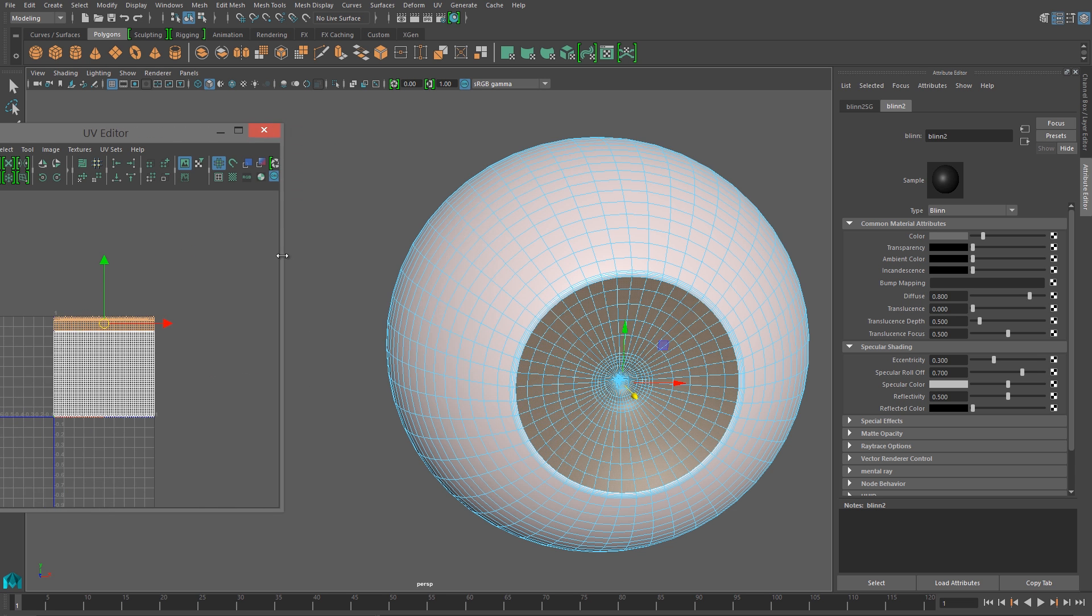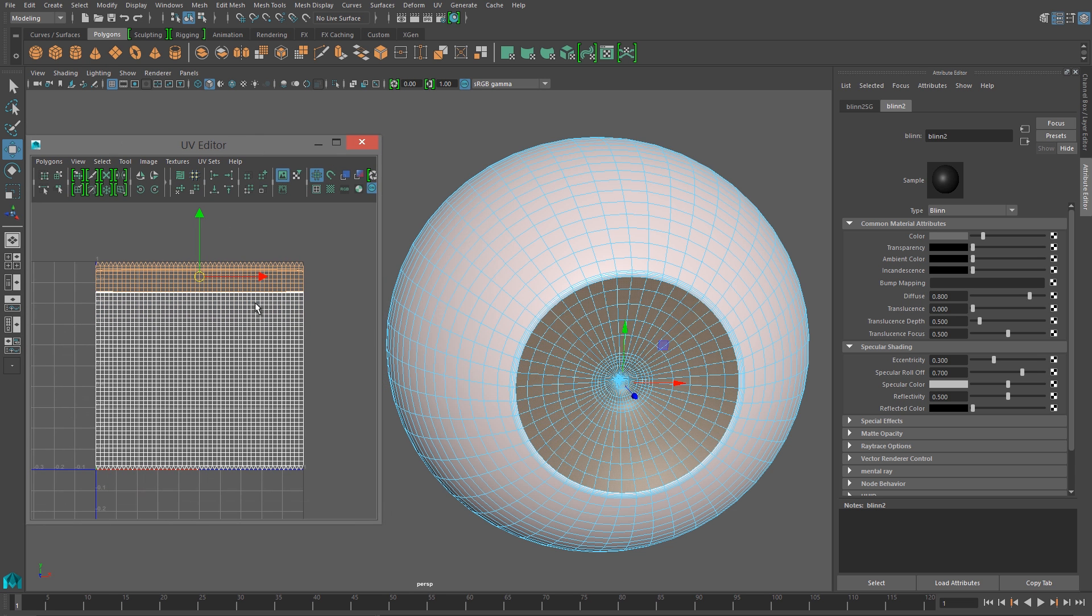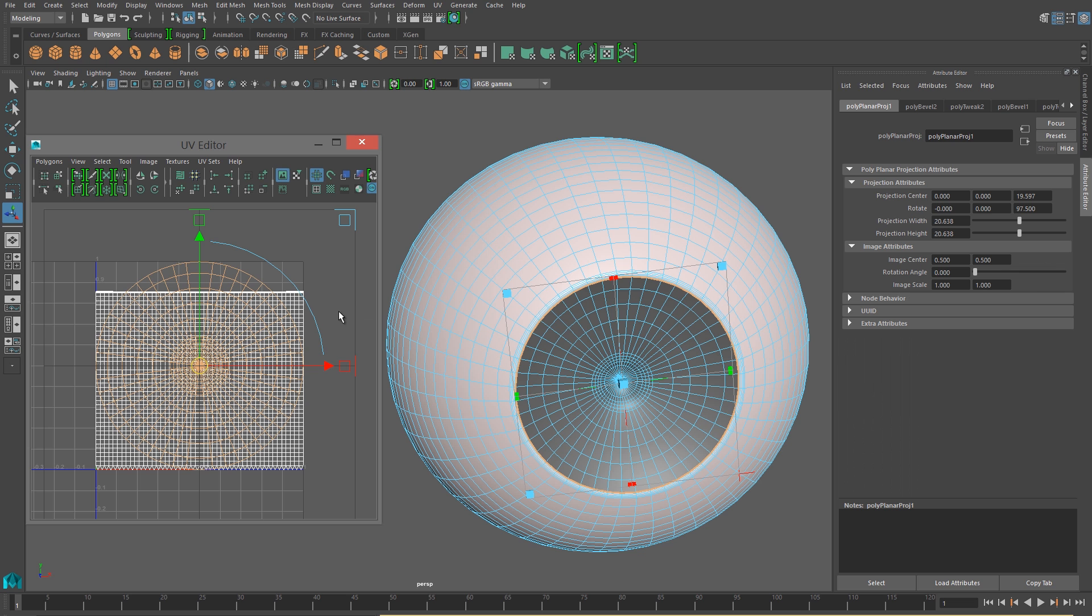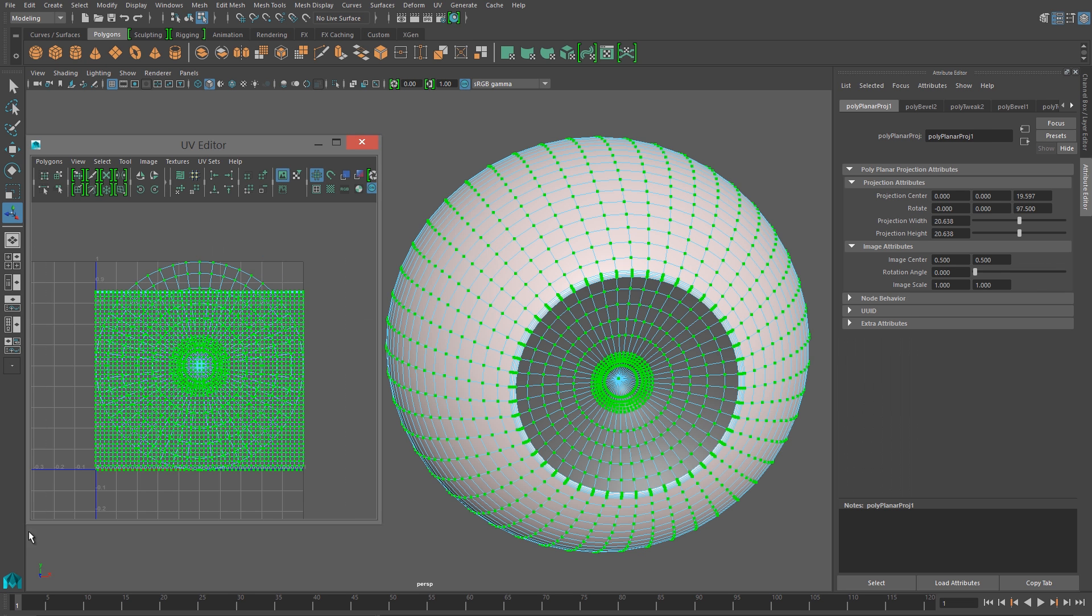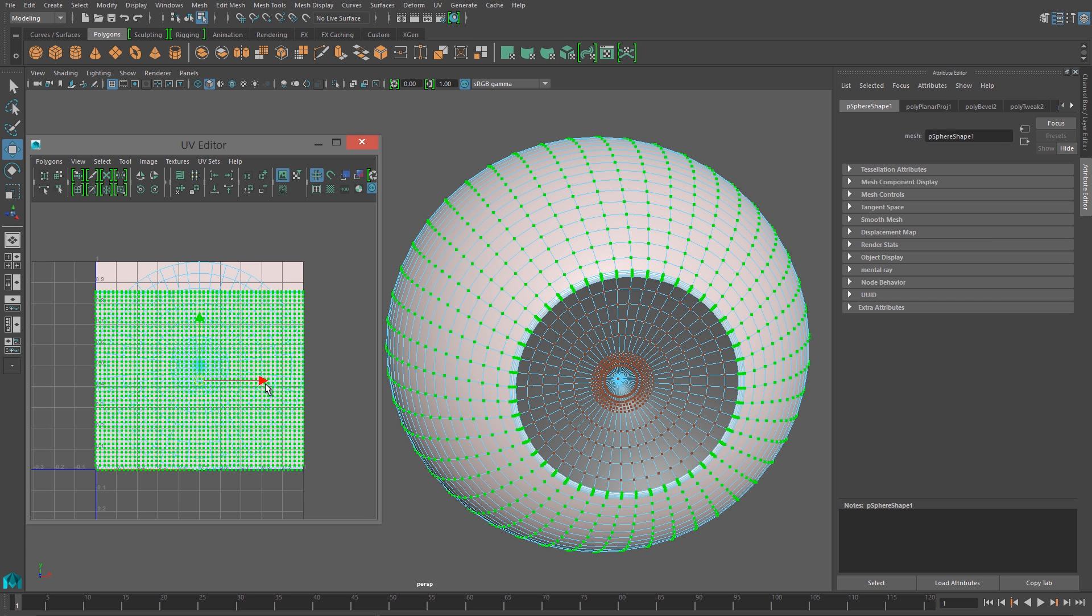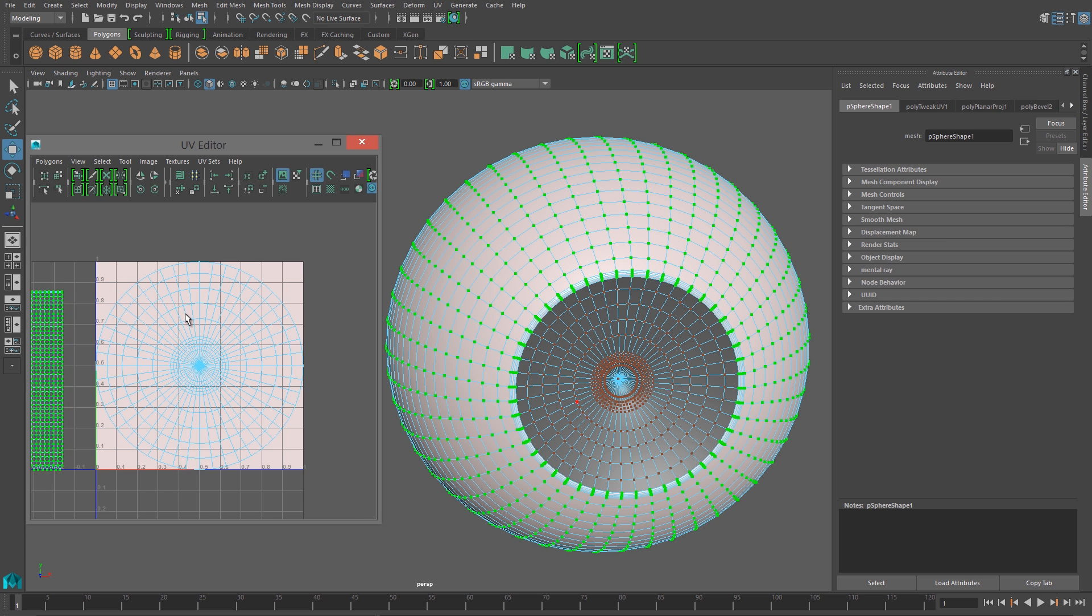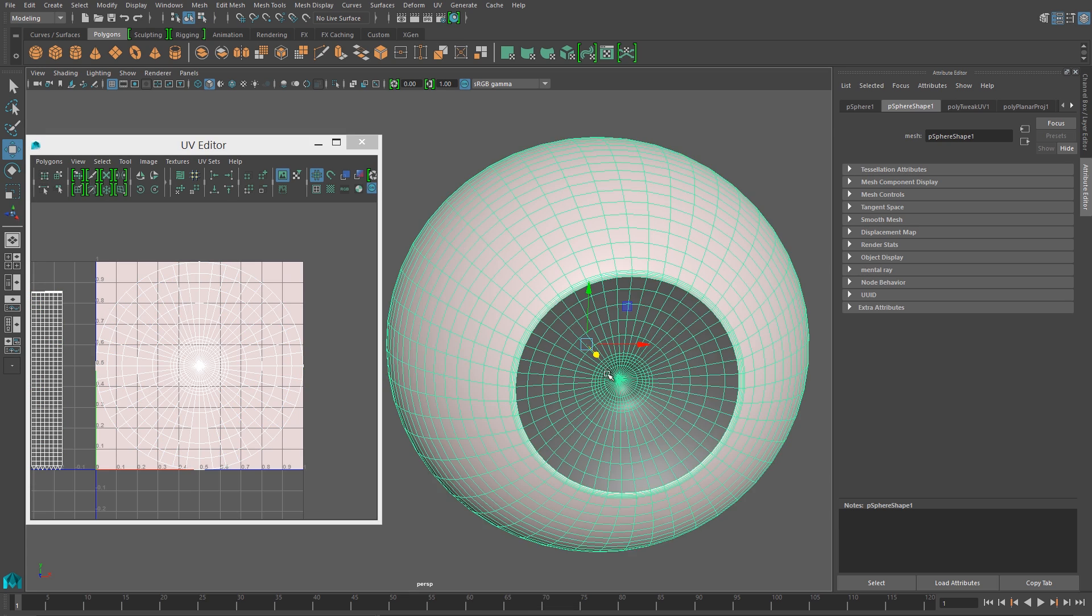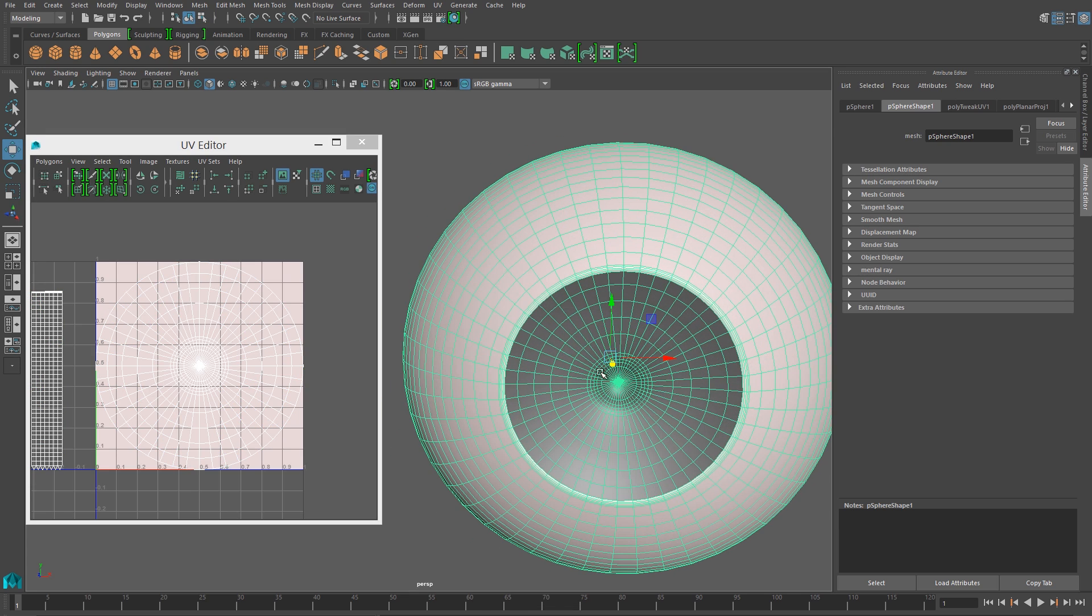So shift and right click, and then planar map, and then I'll just move the rest of the UVs of the eyeball out of the way. And we need this sort of UV layout for the next step, which is material creation.